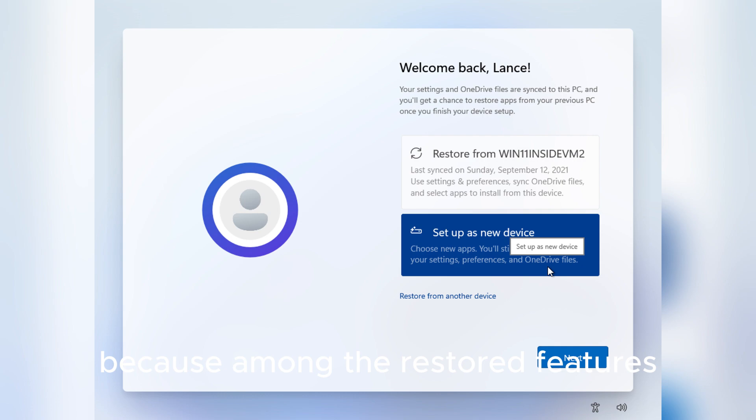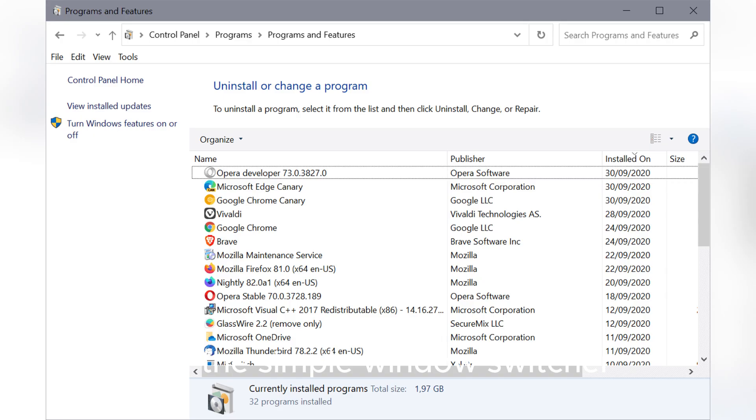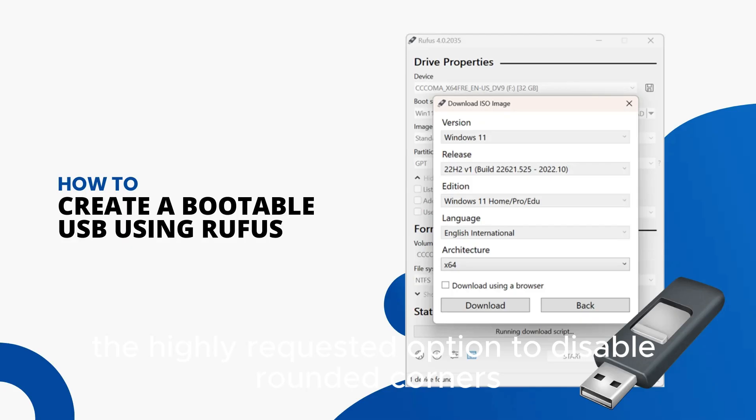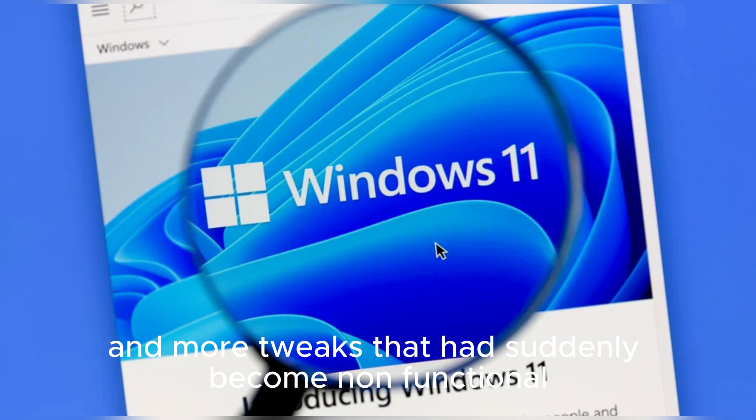Among the restored features are the Simple Windows Switcher, also known as SWS, the highly requested option to disable rounded corners, and more tweaks that had suddenly become non-functional.